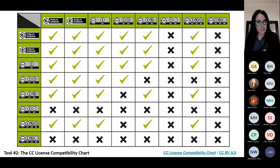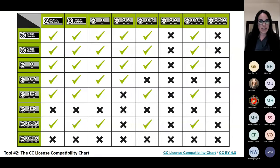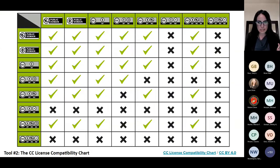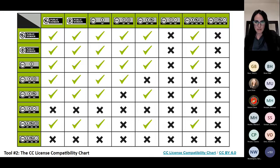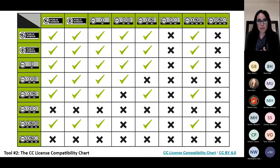CC BY stuff can be mixed. But let's say I come across a CC BY ND — I cannot mix those things. I can put the CC BY ND stuff as a separate section with the attribution at the bottom, and then start a separate section where I can properly mix the other things. Use this chart as you're trying to figure out when you find material: can you mix them together?